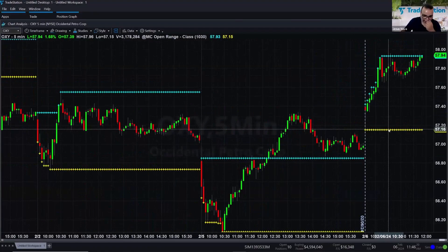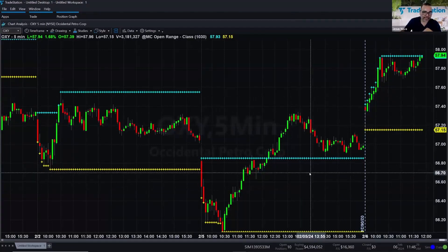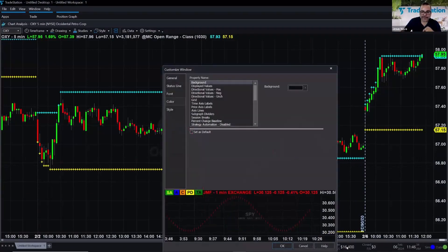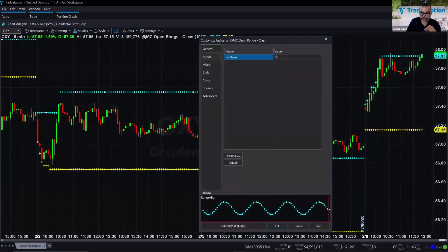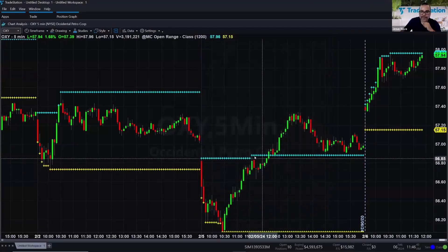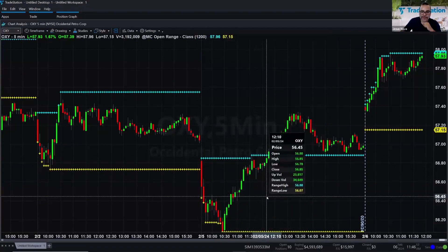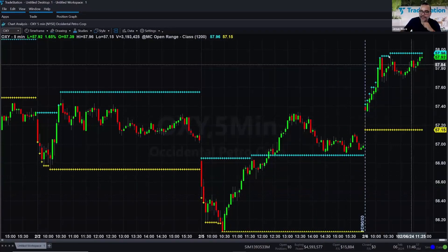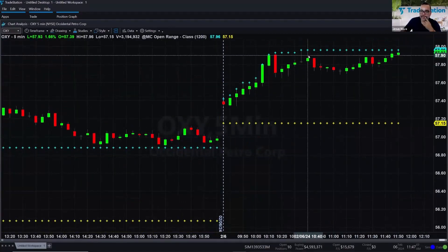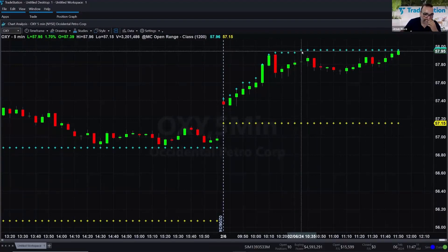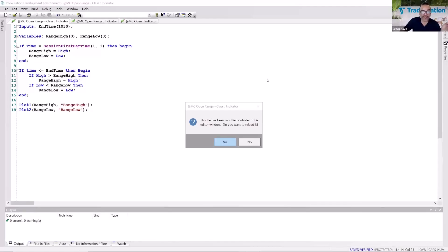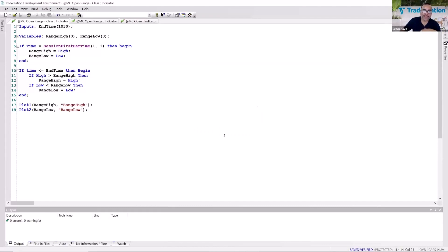Now instead of diagonal lines between days, I can see just the crosses plotted cleanly for each day's opening range. You can also choose dots instead of crosses. If I double-click on the indicator, I can go to Inputs and change the EndTime — for example, setting it to 1200 extends the calculation until noon. The range lines update accordingly: candles that previously penetrated the upper line are now recalculated with an updated range high.